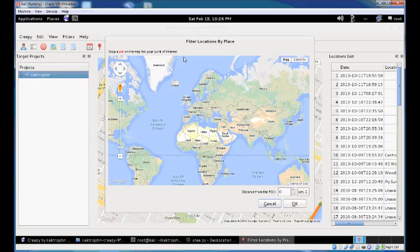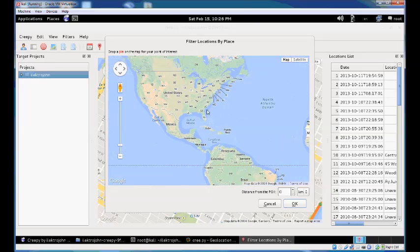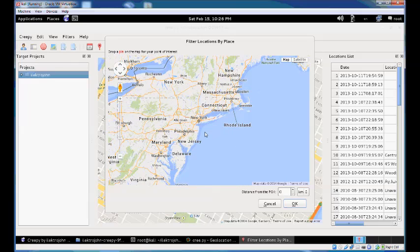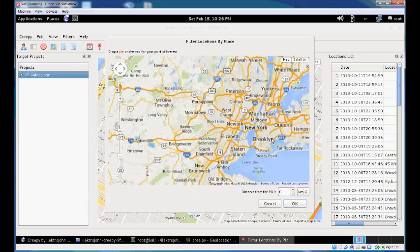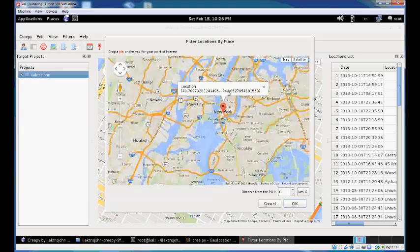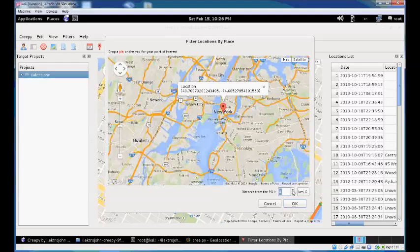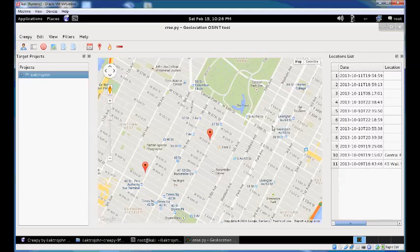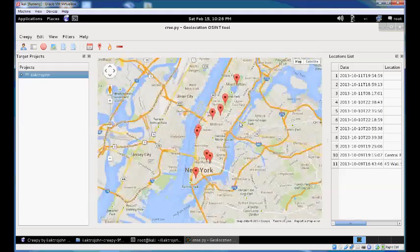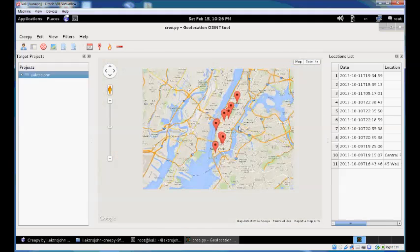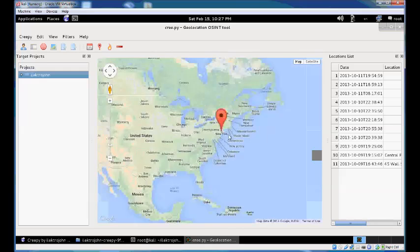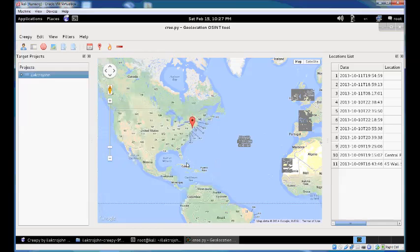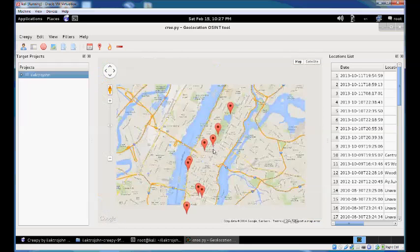You can also filter based on a map. To filter the New York locations, right-click on the map and get the location coordinates. Set a radius of 15 kilometers from the point of interest and click OK. Your locations are filtered based on distance from the identified point. You can only see the New York locations on the map and in the list. Let's remove all the filters.